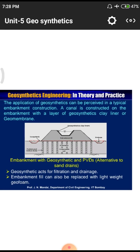Geosynthetics act as filtration and drainage — filtration is the mechanism of dividing coarser particles from water, and geosynthetic material acts as a filter for drainage purposes. Embankment fill can also be replaced with lightweight geofoam, which is a material having huge volume with less weight. Due to this high volume and low weight philosophy, the total structural load acting on the foundation decreases, saving quantities of material.